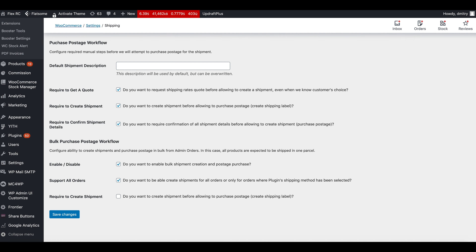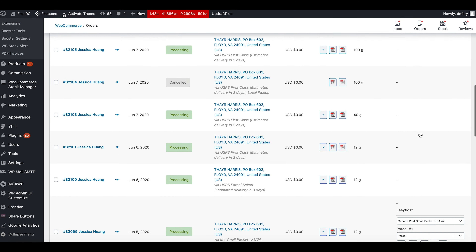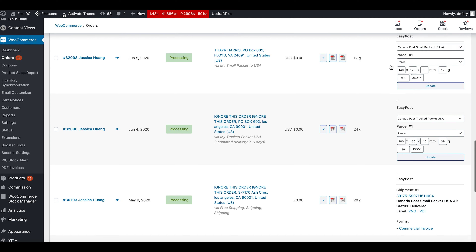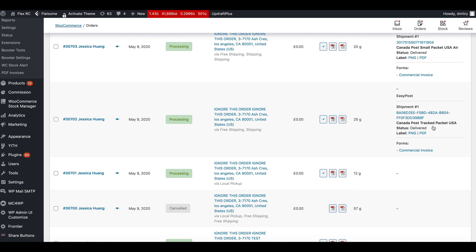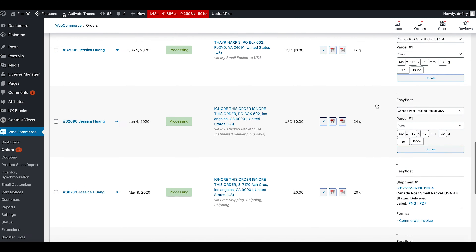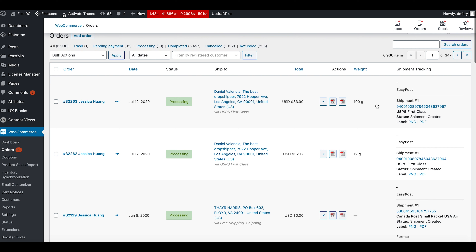The other setting to review is Support All Orders, which was enabled by default. Unchecking it means that after refreshing, we no longer get the form for orders where EasyPost was not used. We still have forms for orders shipped with EasyPost, with the latest status showing as delivered, but other orders not purchased with the EasyPost plugin have no form. You can choose your preferred behavior depending on your particular workflow.